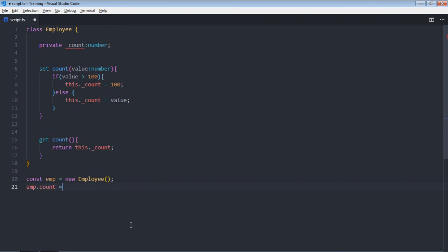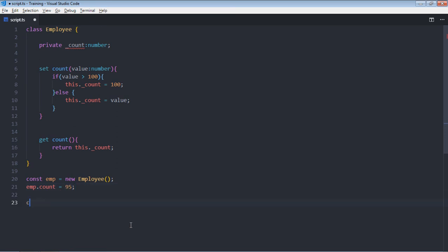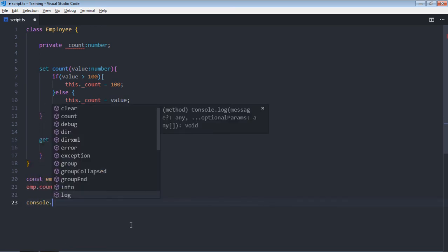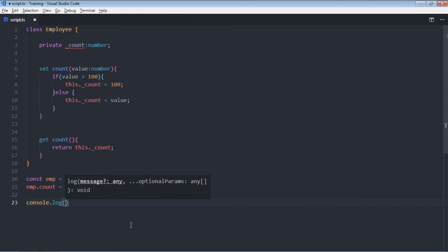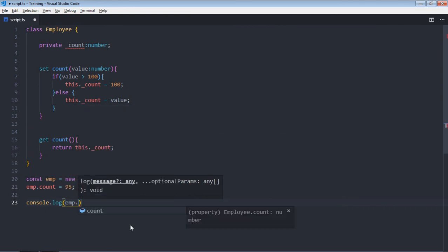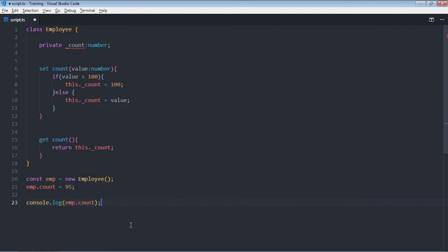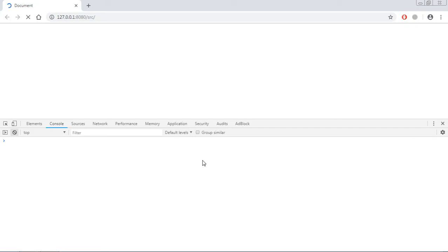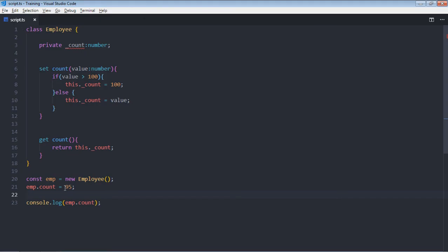Now you can do the assignment here like this: 95. Now if you want to get the value, just make use of same format emp.count. That's it, just save it and this is the output.